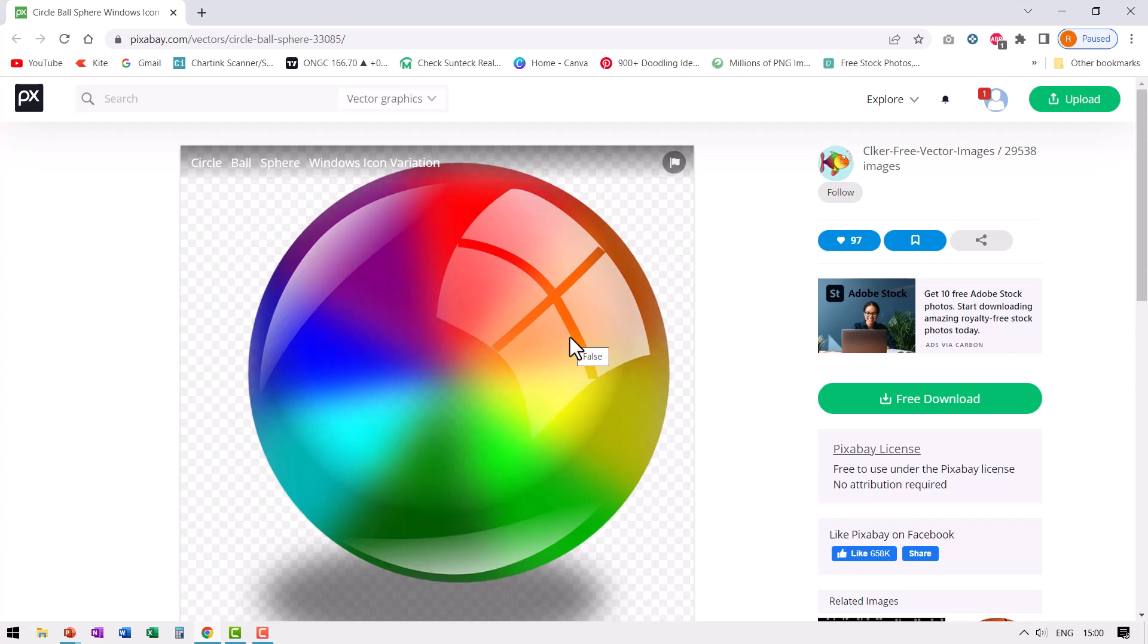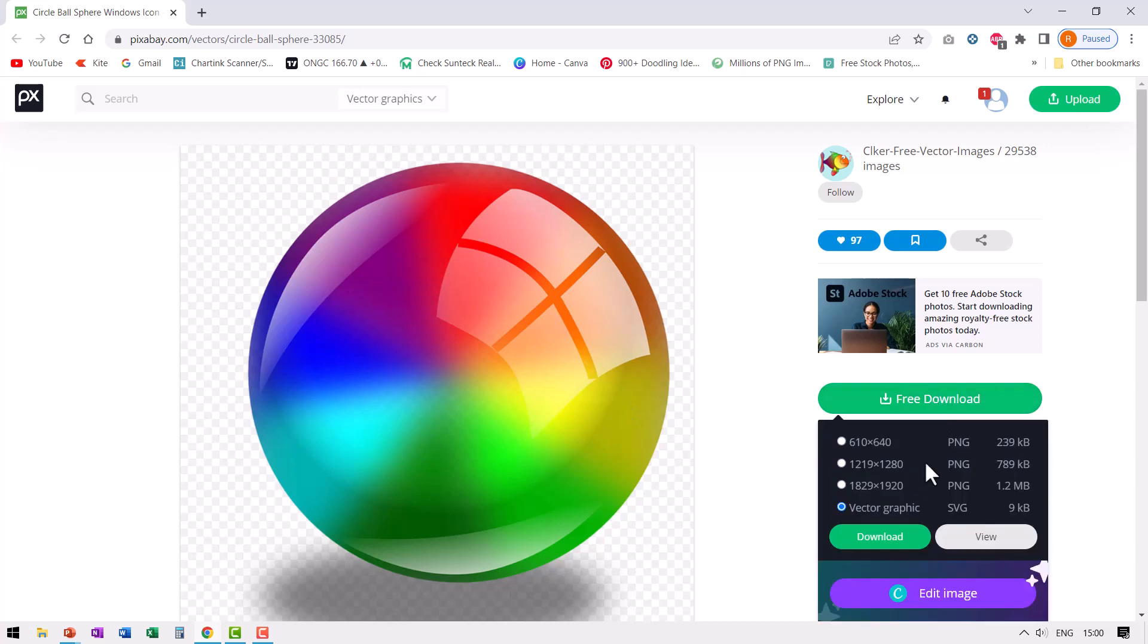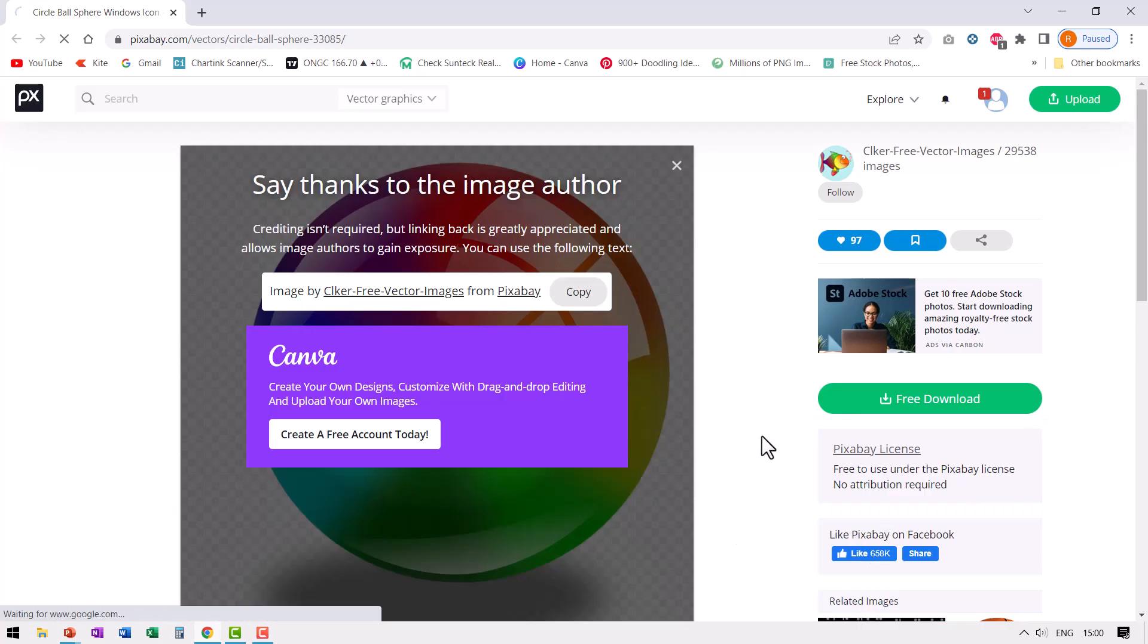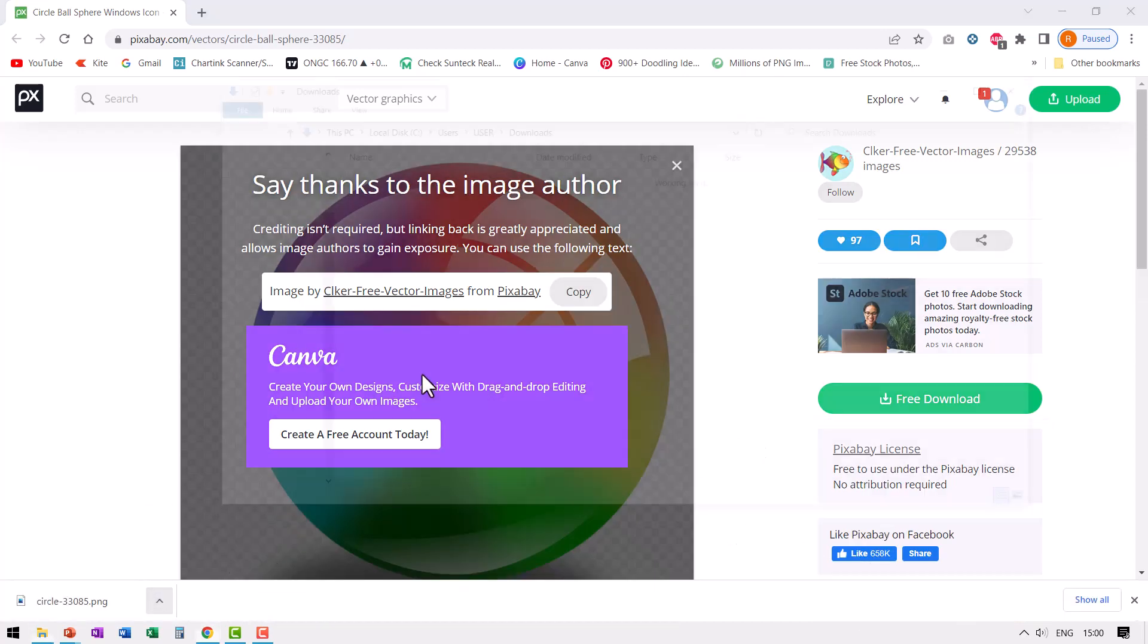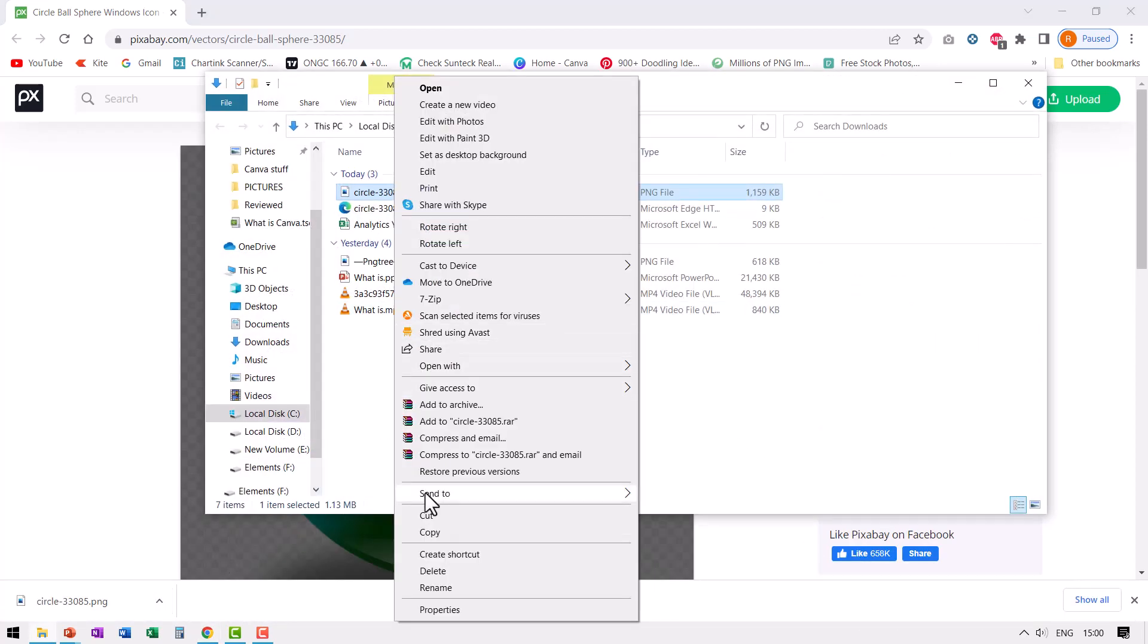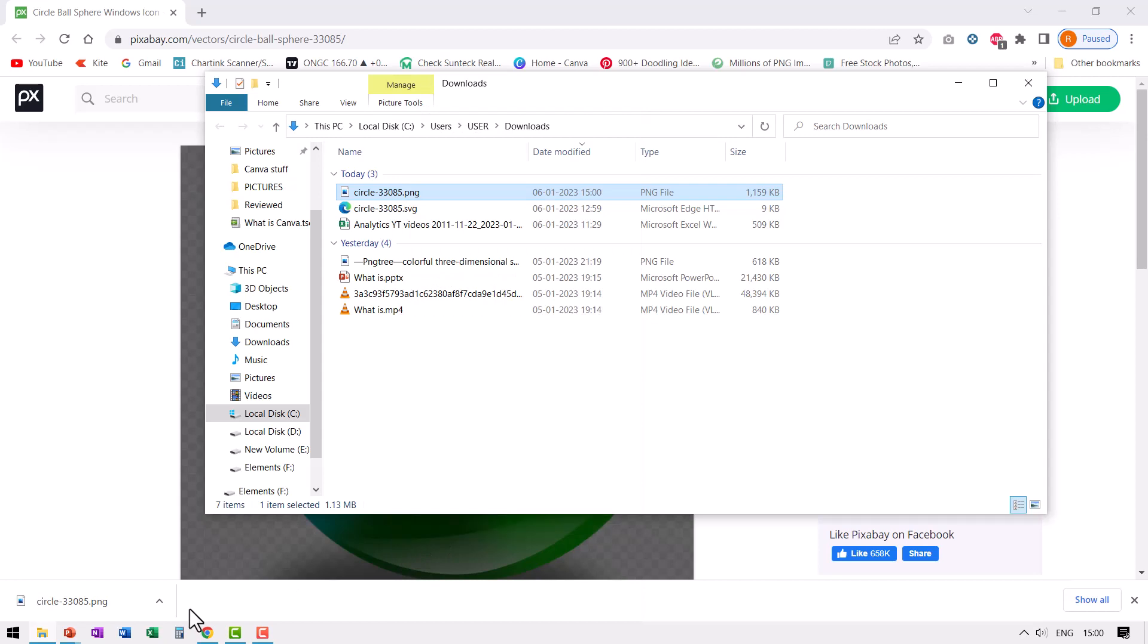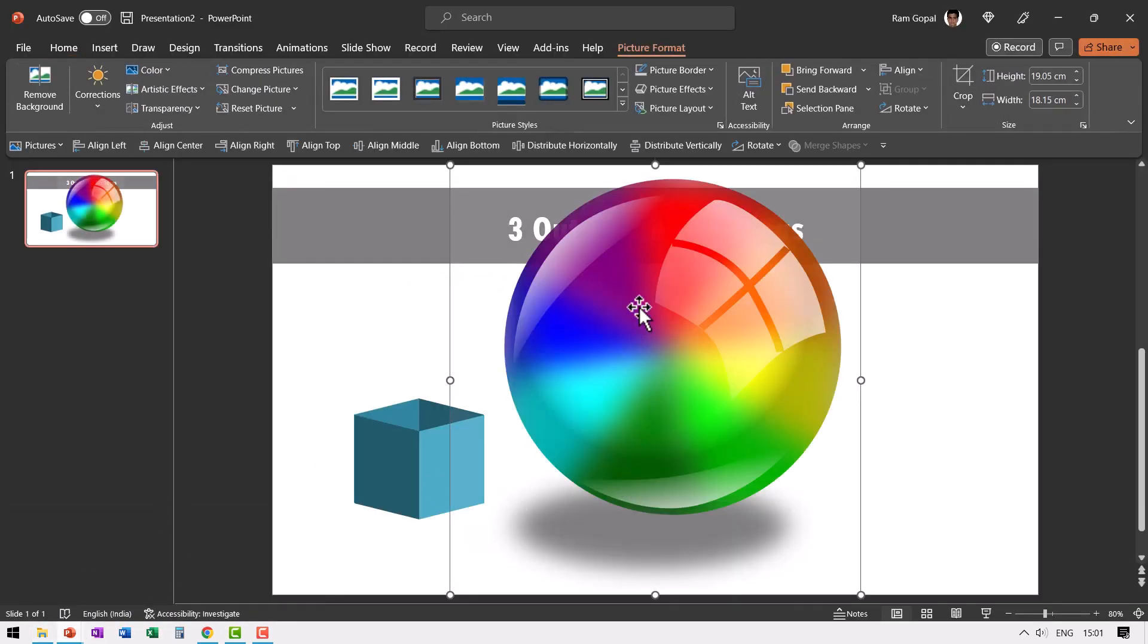This looks really beautiful. When you search for ball under vector graphics in pixabay.com, you will get this. Go to free download and go to vector graphic or you can even take a simple PNG image and download it. Now let us go to show in folder, then let us copy this and then go back to our slide and paste it over here.